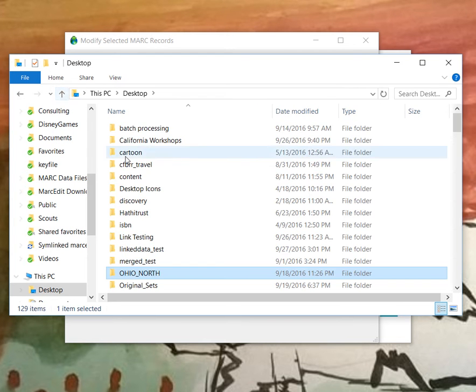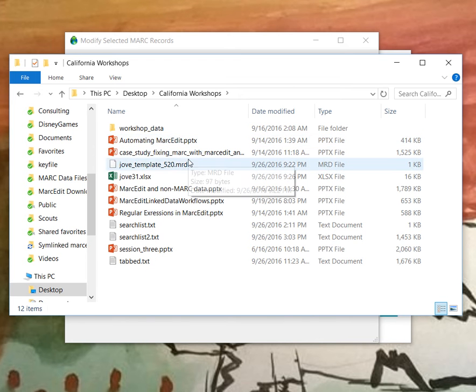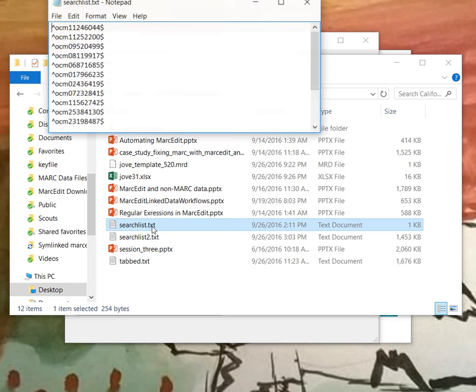Let me see, where was my data file? Here it is.